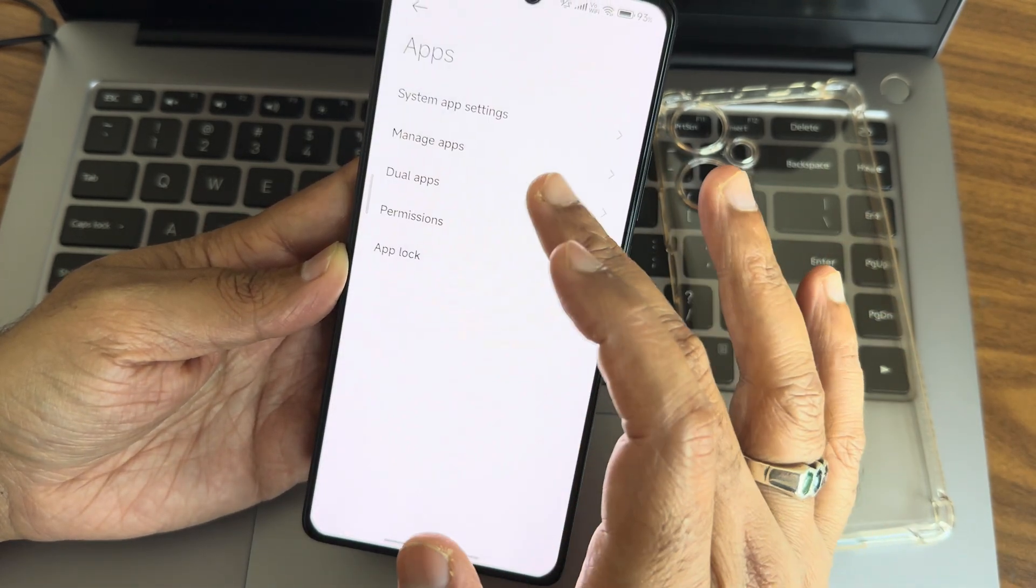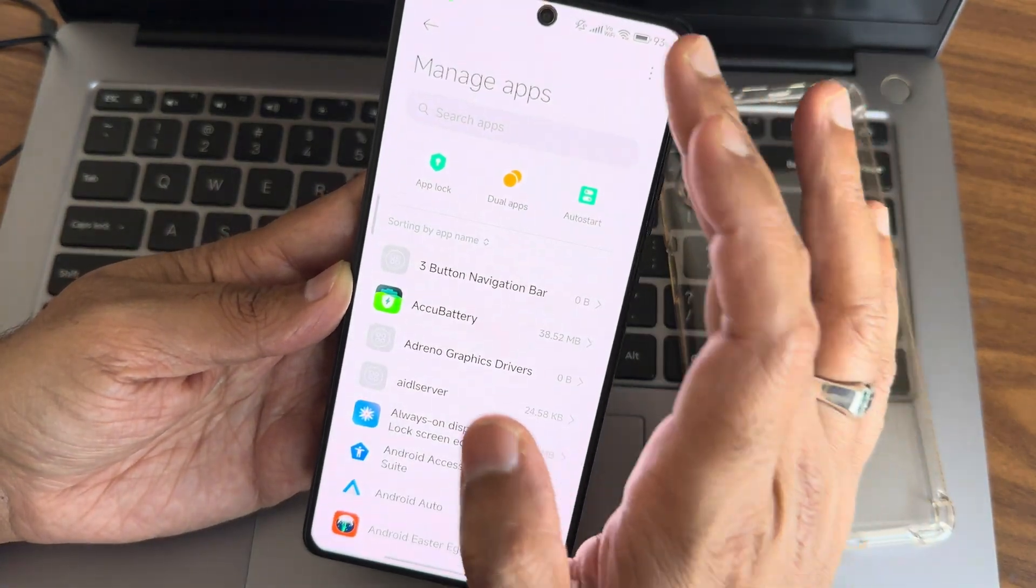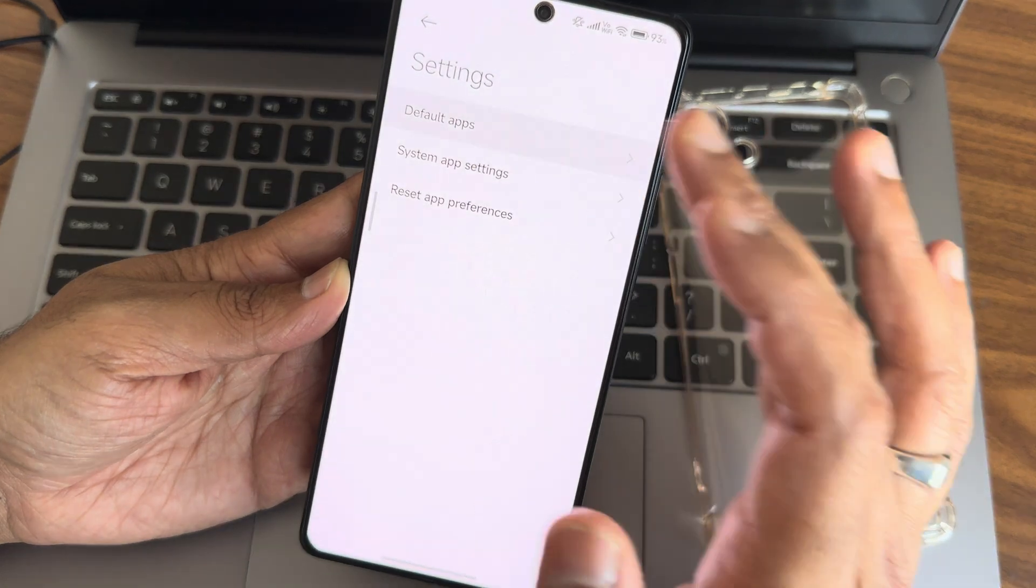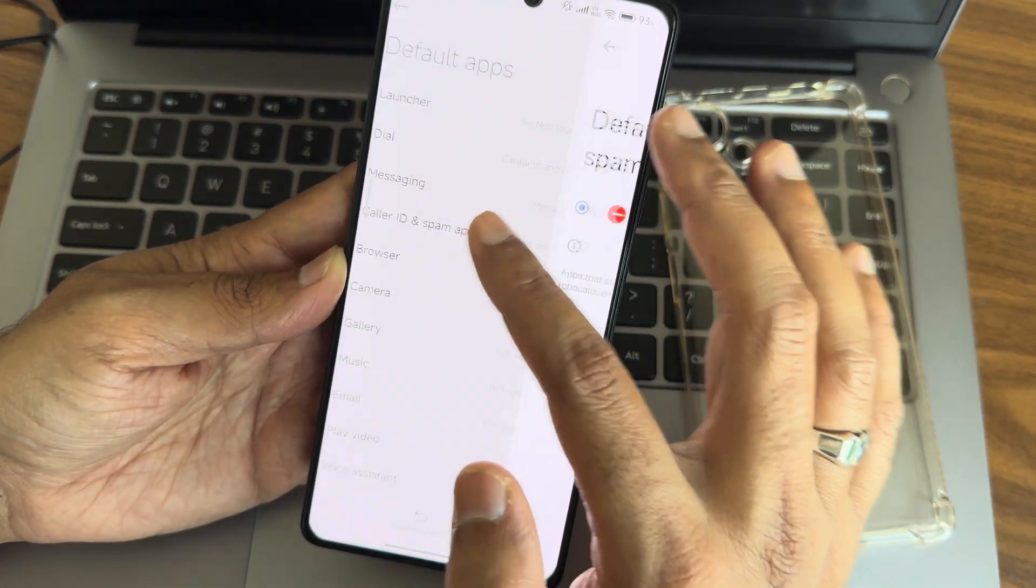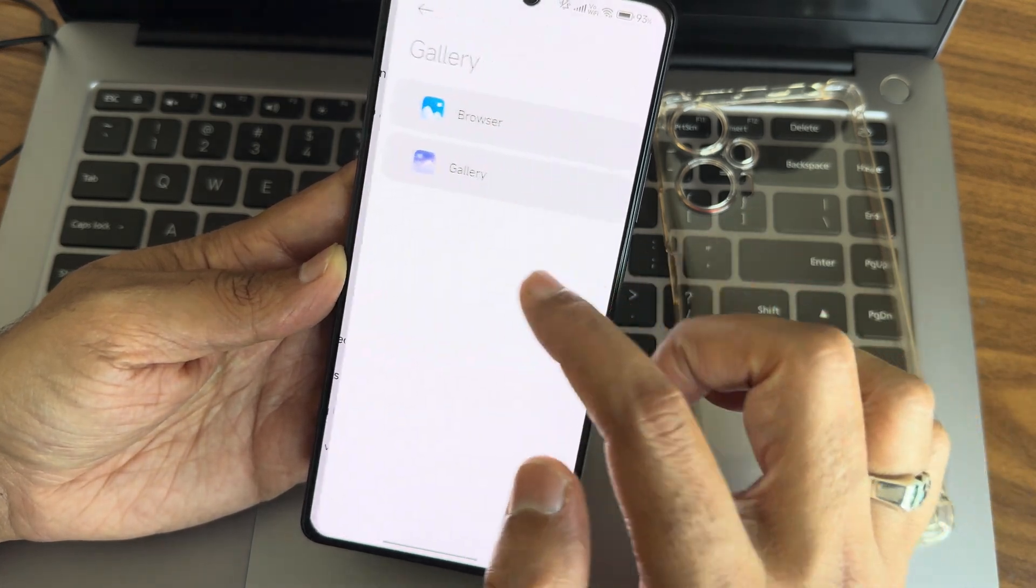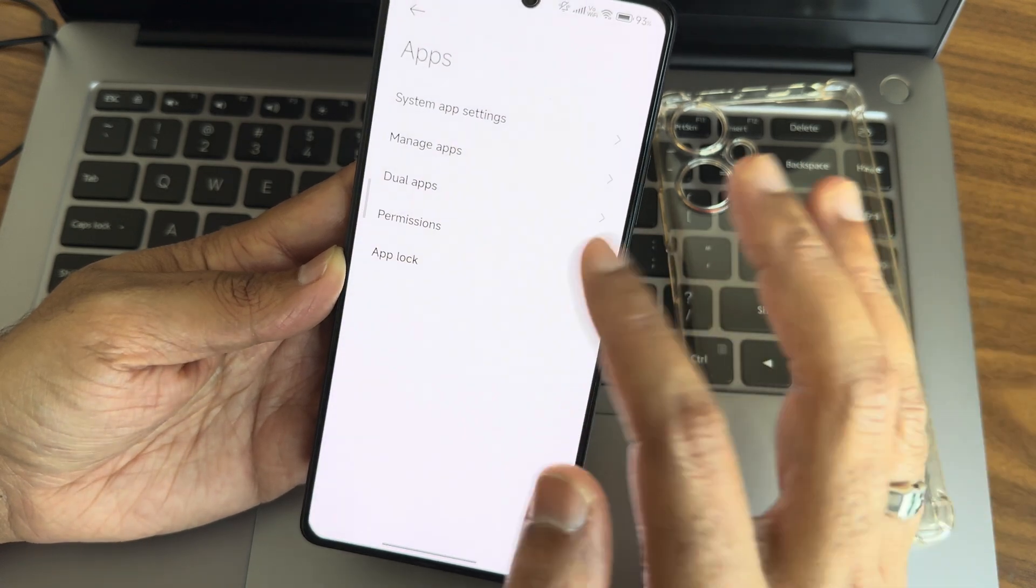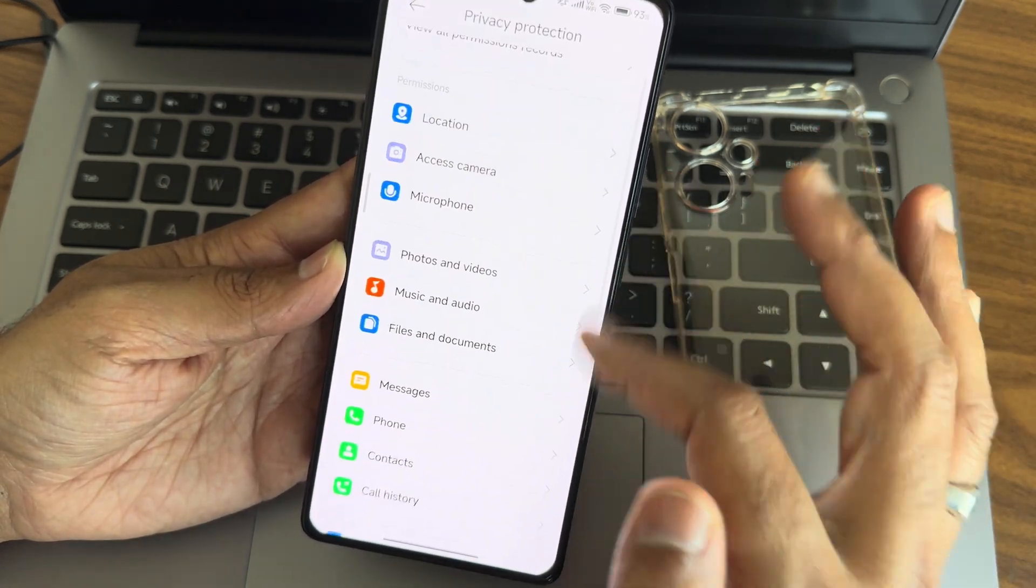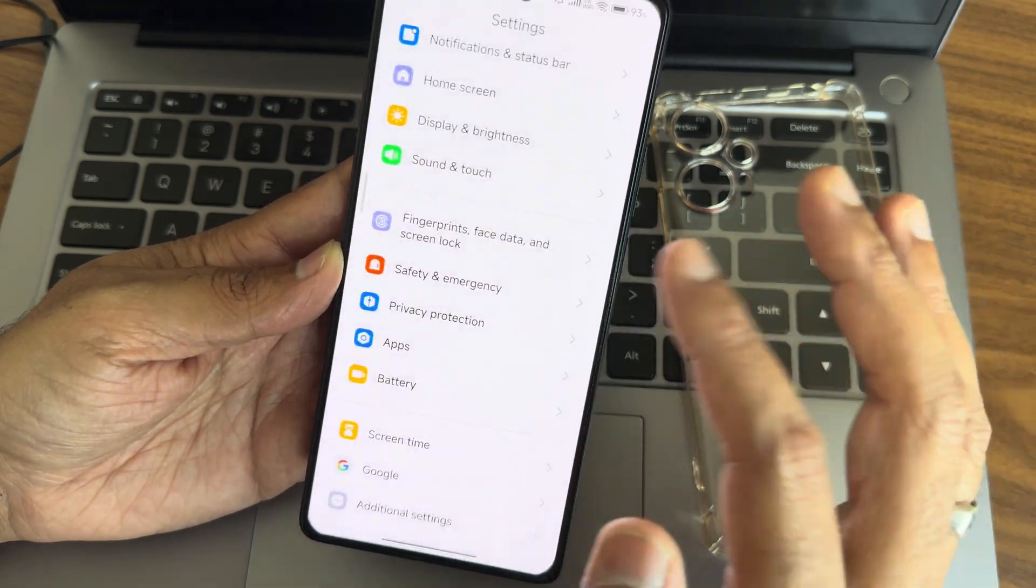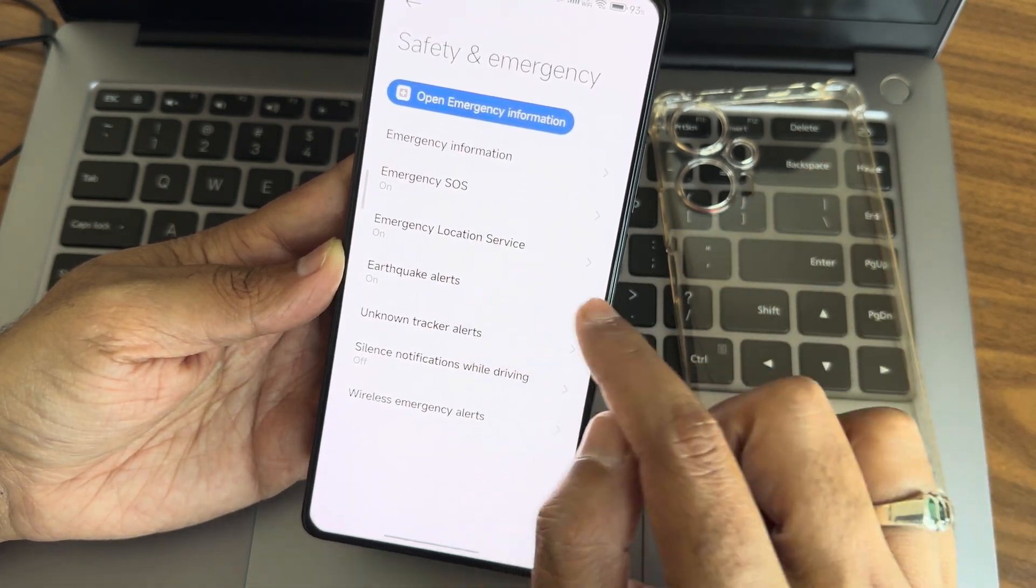In Apps, you get system app settings and default apps. You can select default apps from here like caller ID, spam, and gallery. Privacy protection options are available individually. Safety and emergency settings include region-specific options like earthquake alerts and emergency location service.